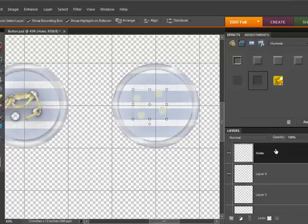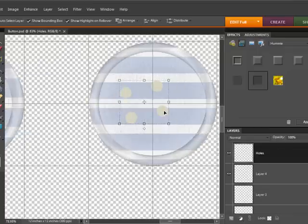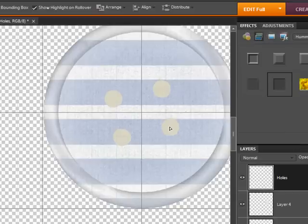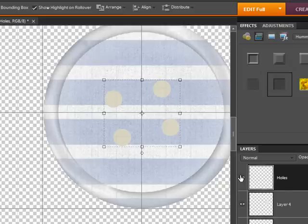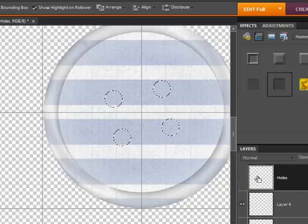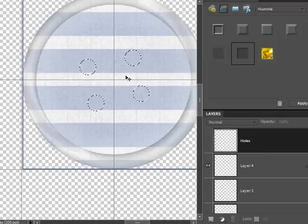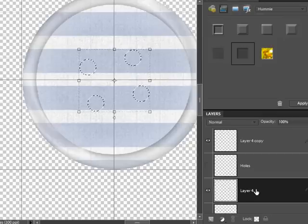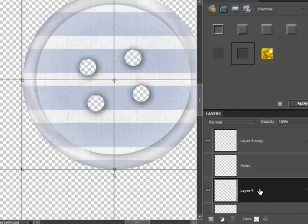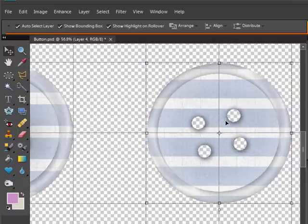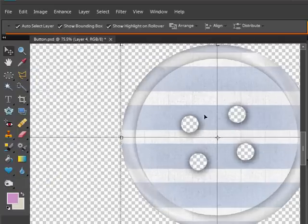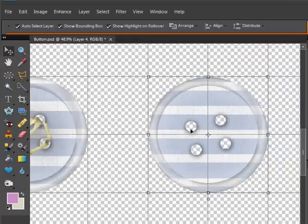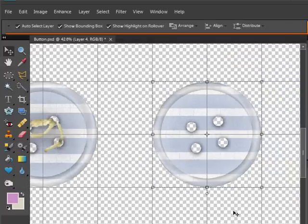I'm going to hold down the Ctrl key, click on the thumbnail. You can see I have now a selection of my template holes, and I'm going to go to the base layer and hit the delete key. I have some inner shadows on here from the layer style, so the holes immediately look like they have some depth to them. And just like that I have made a button. That easy.